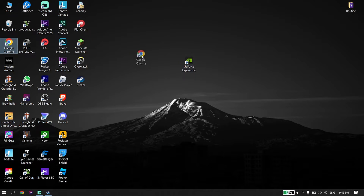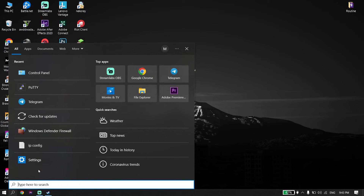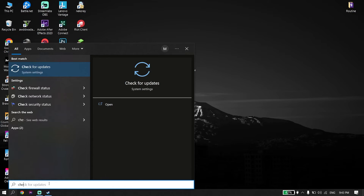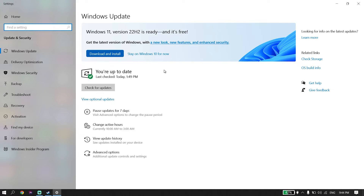If you have an AMD or Intel graphics card, open up your web browser like Google Chrome, go to the Intel or AMD website, and you should be able to update your graphics card driver from there. Also, make sure to update your Windows — just go to your desktop search box, type 'Check for Updates', click on it, and update your Windows from there.